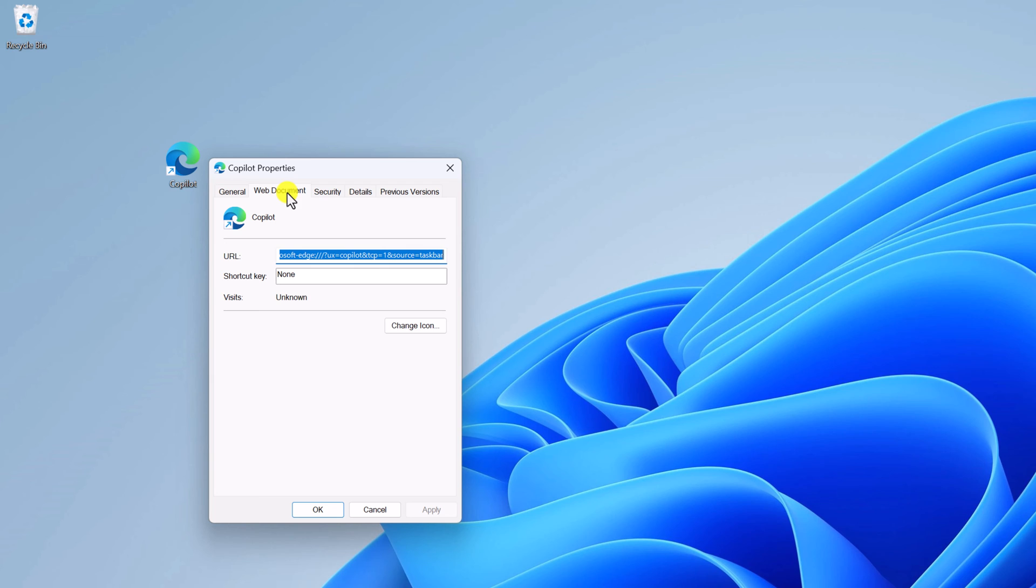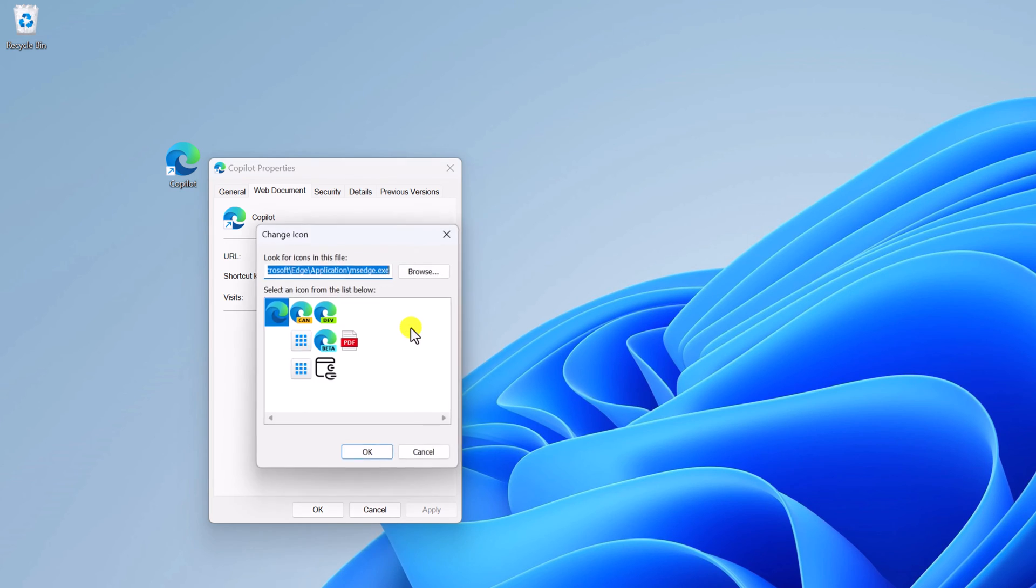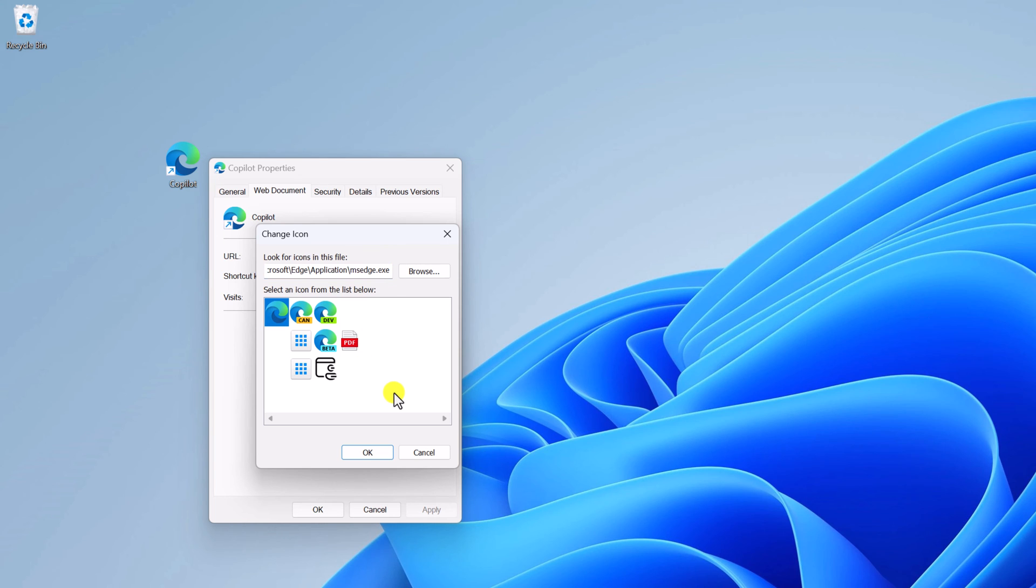Here simply click on Web Document. Now to change the shortcut icon, simply click on Change Icon button. And here you will find a few default icons that you can set for Copilot desktop shortcut. However, to change it to Copilot icon, you have to download one image file.